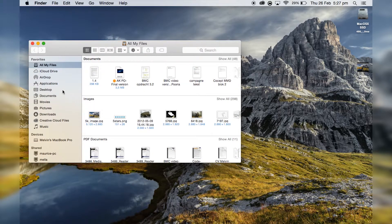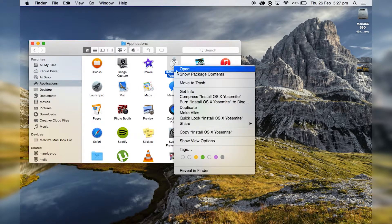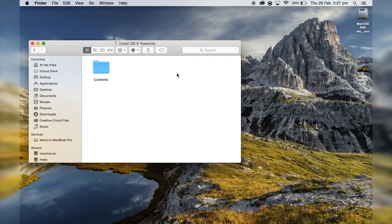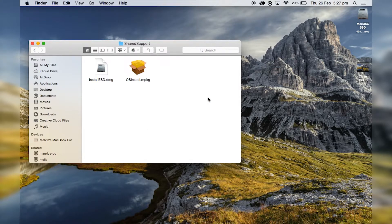So here you have it in Applications — Install OS X. Then right-click and select Show Package Contents. Then go into Shared Support and double-click the InstallESD.dmg file.